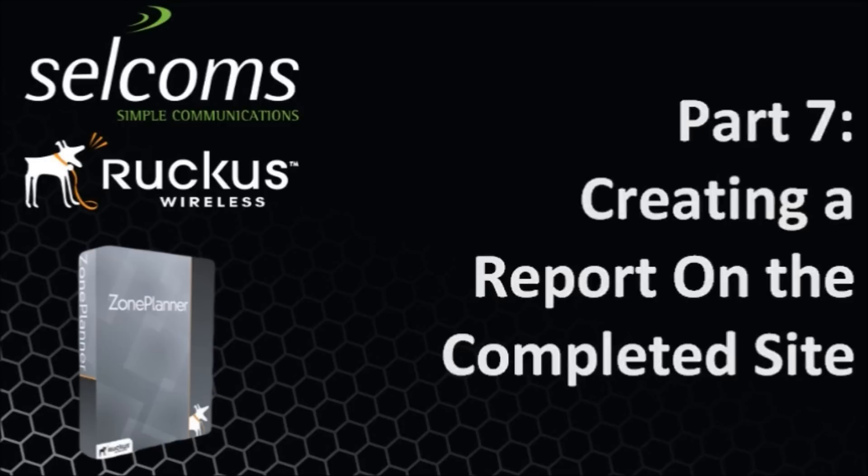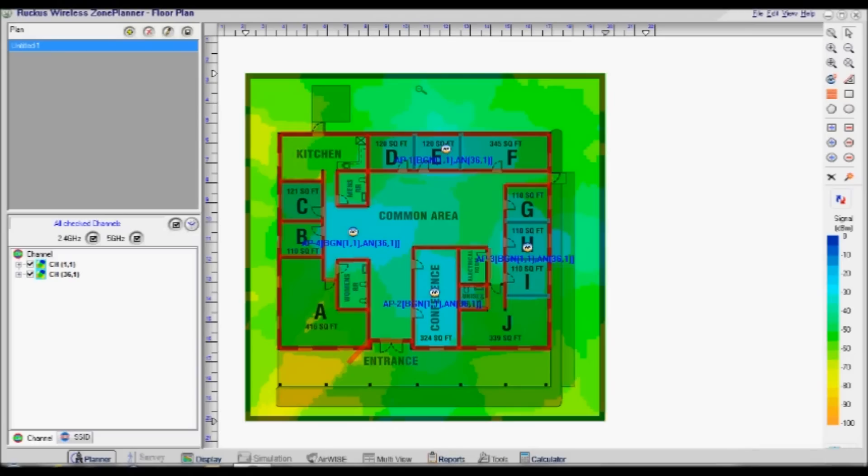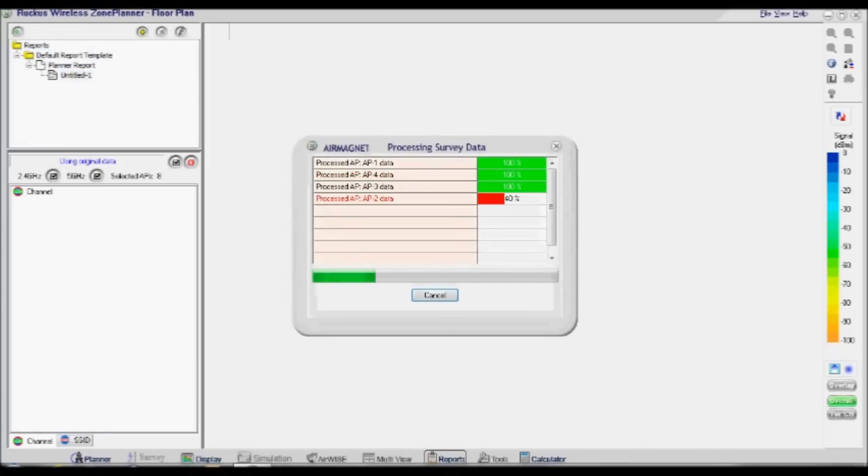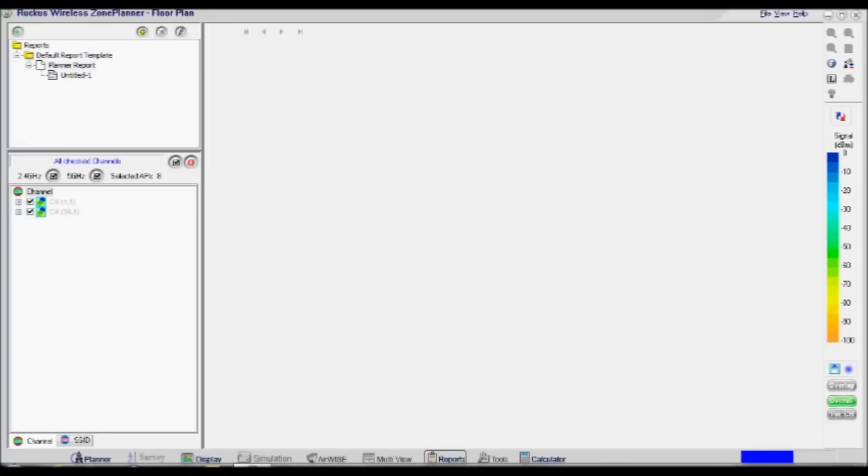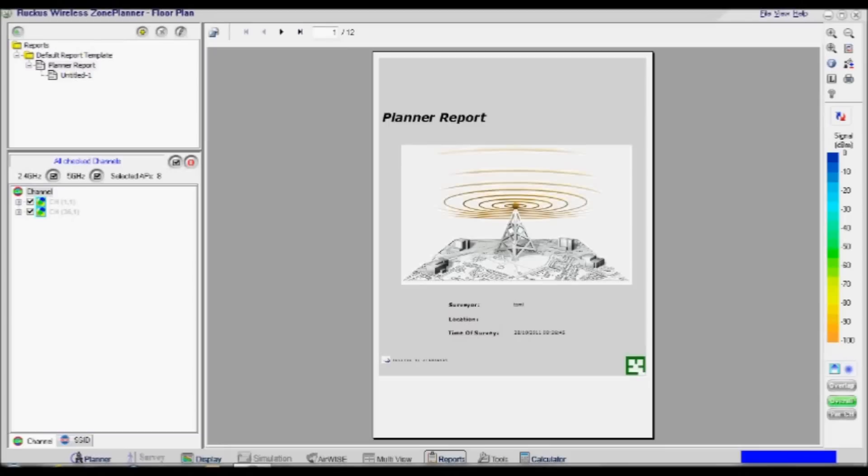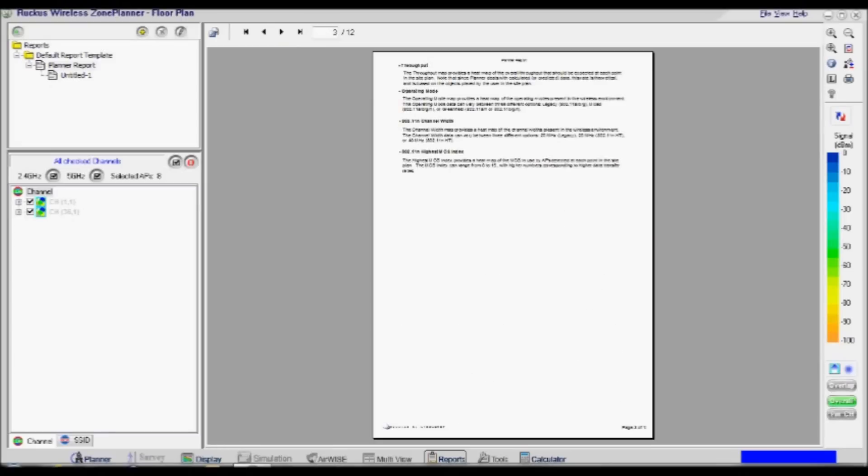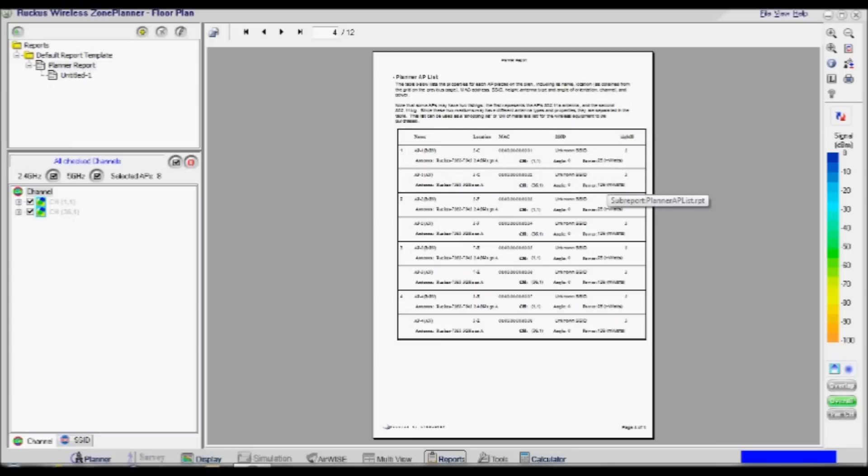Creating a report on the completed site. To do this, select the Reports option at the bottom of the screen of the Zone Planner window. In the white box at the top left hand side of the screen, choose the desired report template and double click it. Once the report has been generated, go to the page listing the access points and check there are two profiles for each AP, 2.4GHz and 5.4GHz. Review the rest of the pages to make sure you're happy with the report.